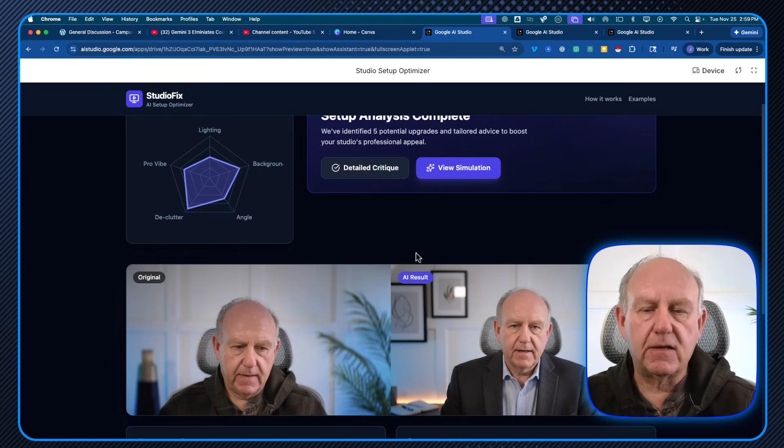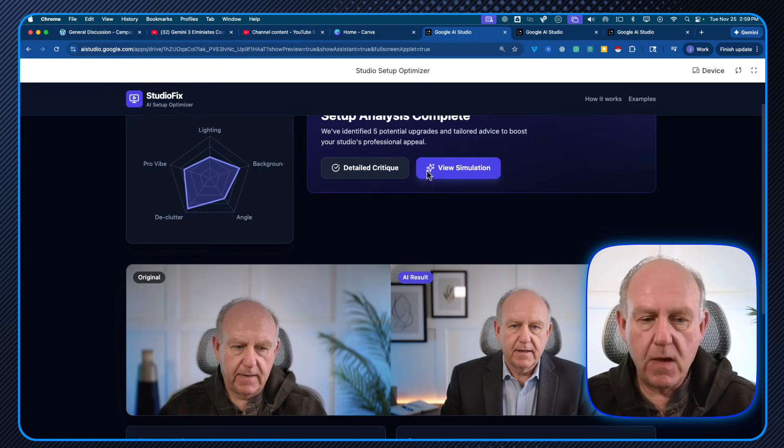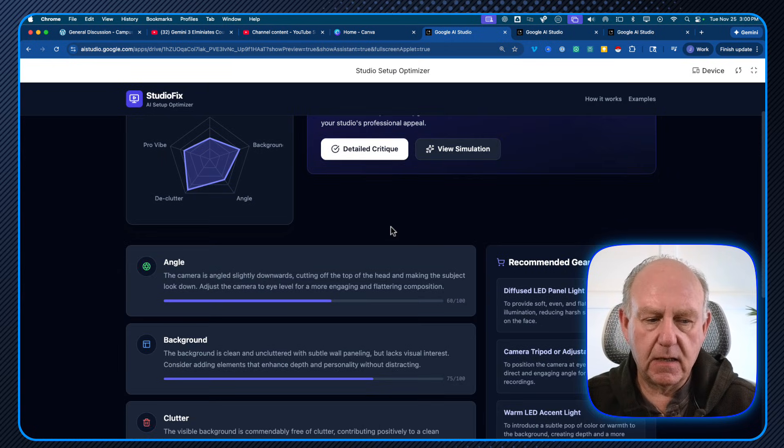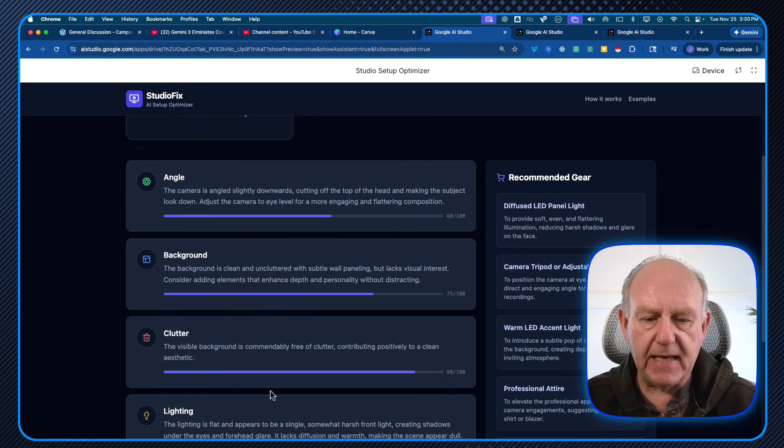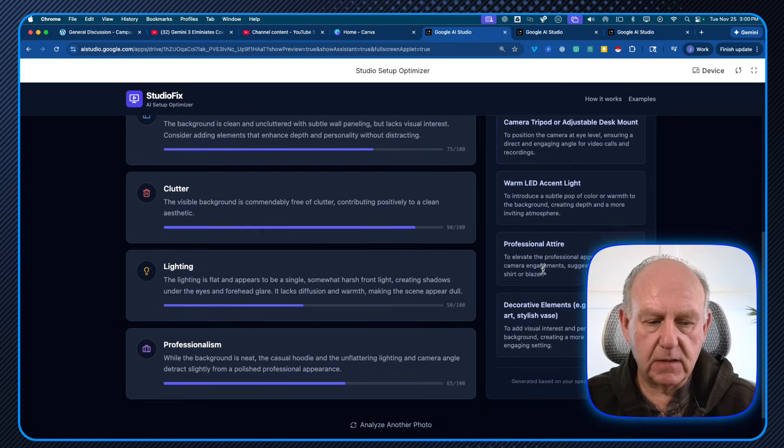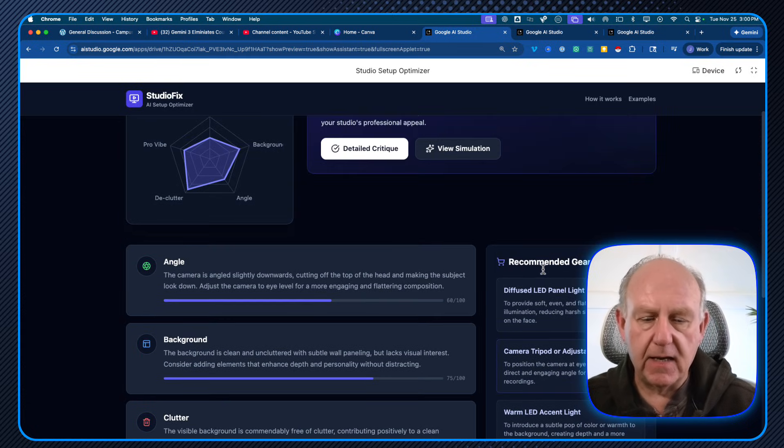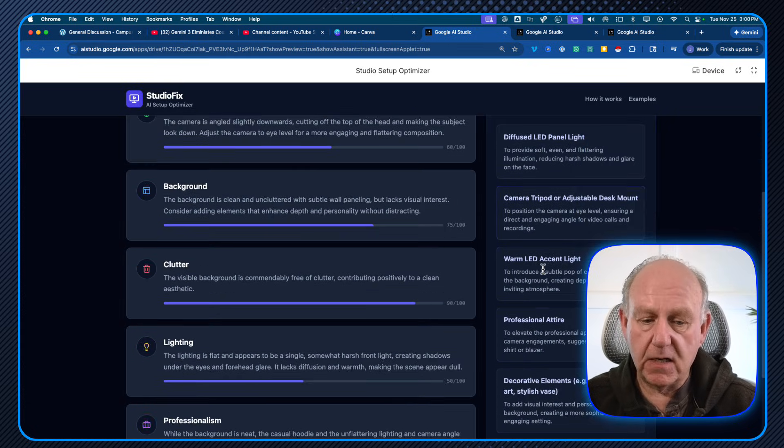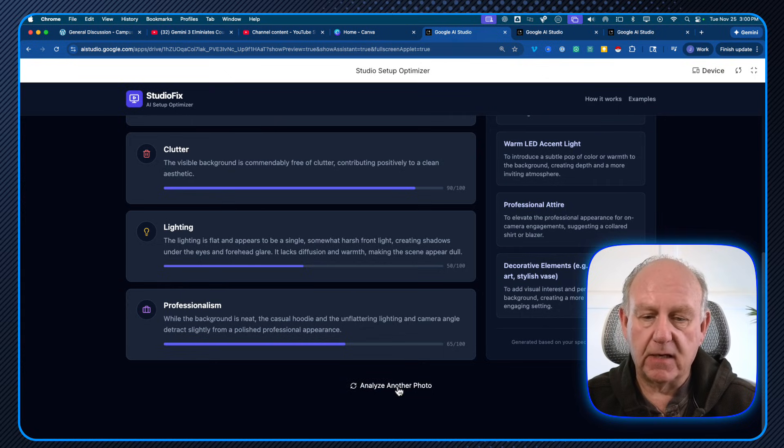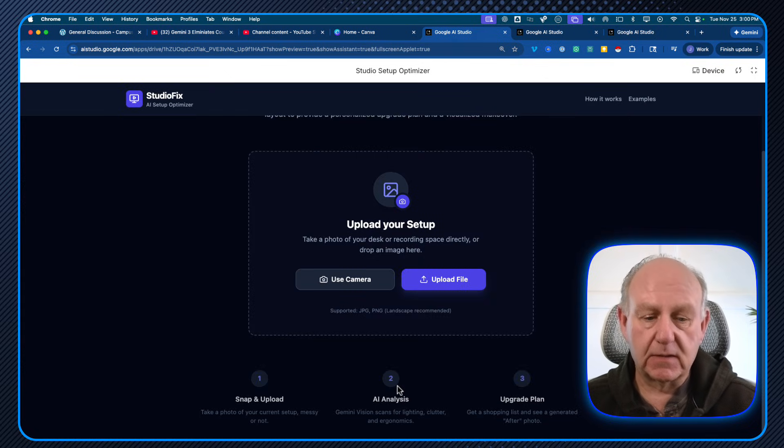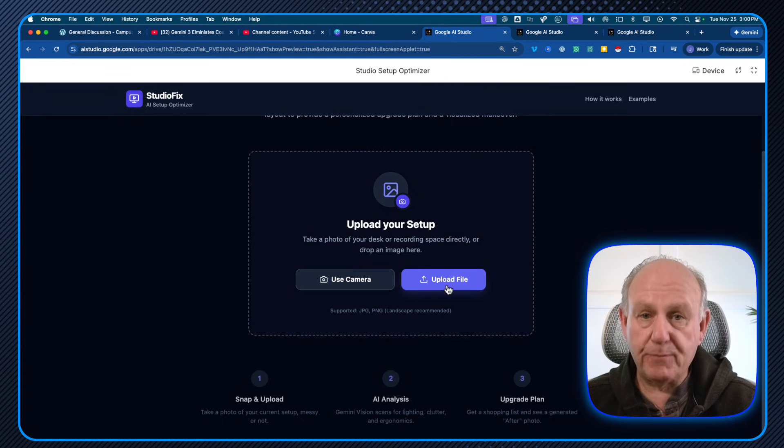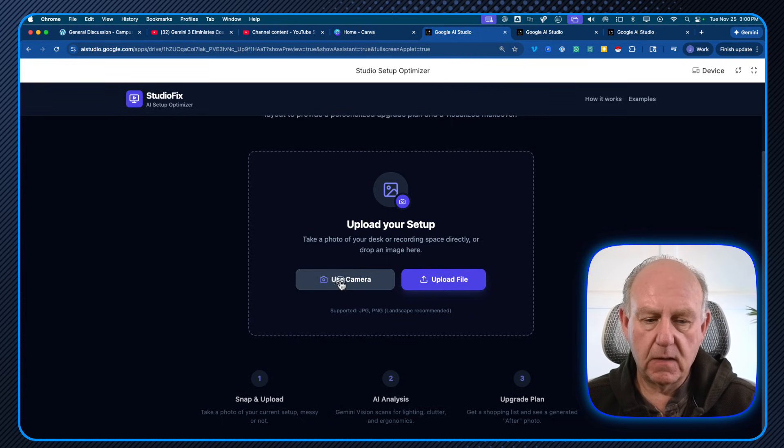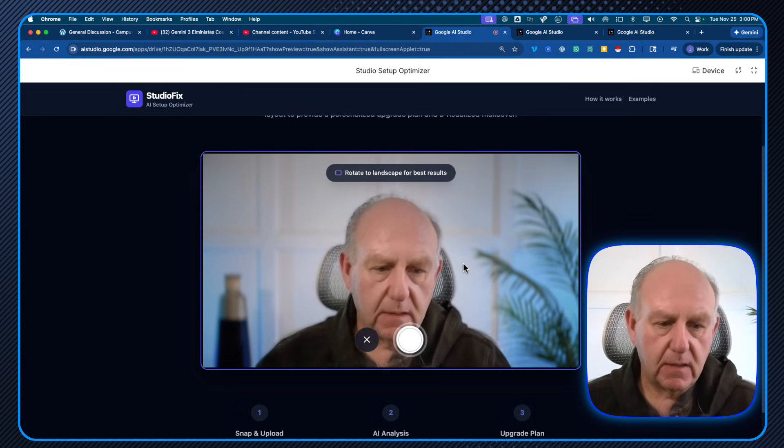Here's the other cool thing for monetizing. When I went to detailed critique, it also recommended gear based on the critique that it had given. So here's some additional pieces it can be done. What I could do is go and add or analyze another photo. And this is exactly how it works. Use the camera or upload a file. In my case, I'm going to use the camera.